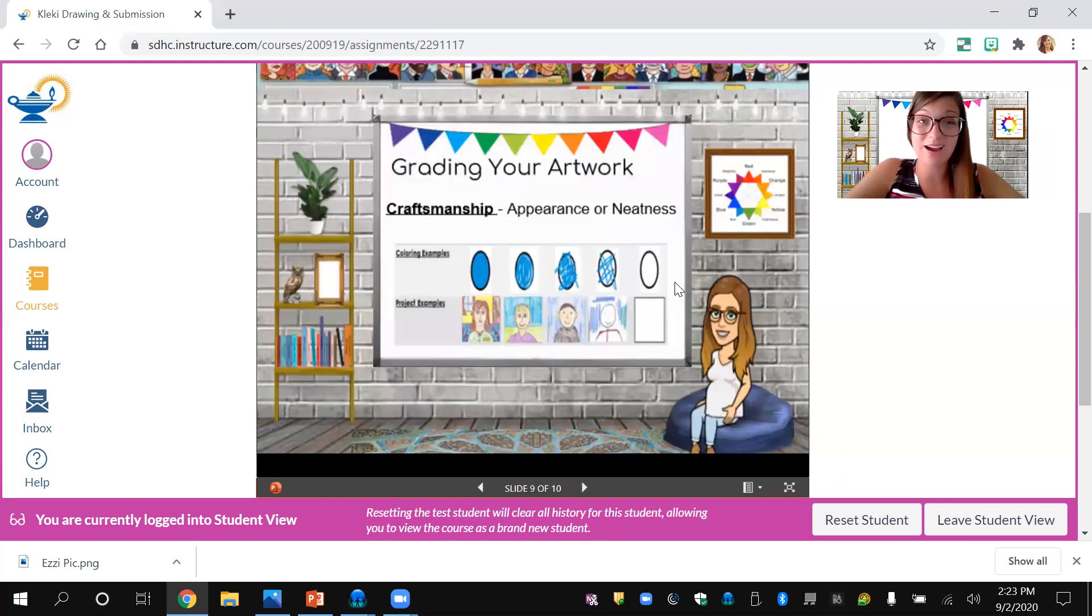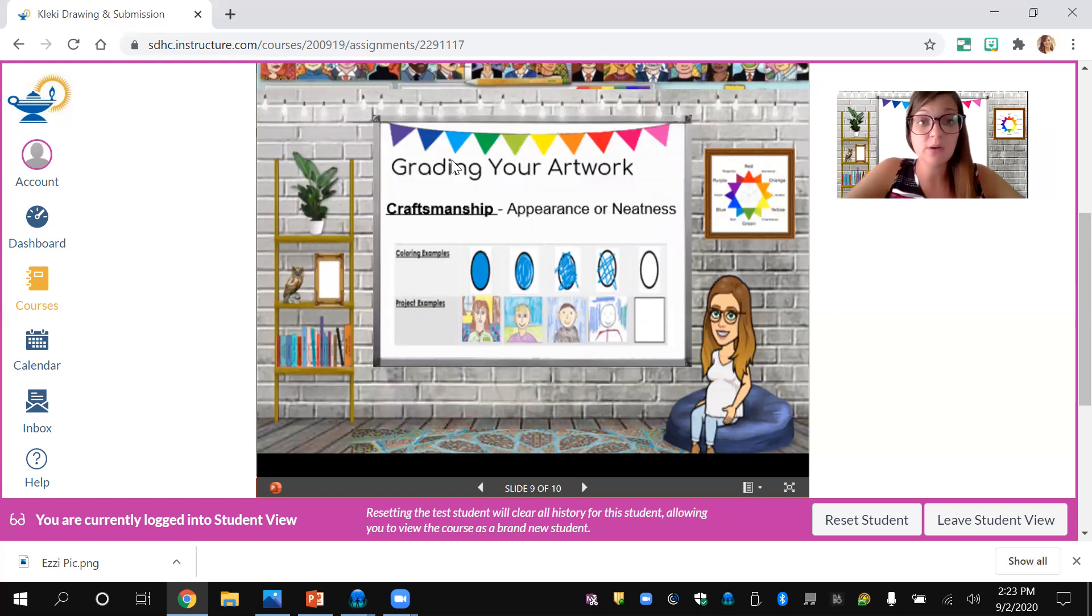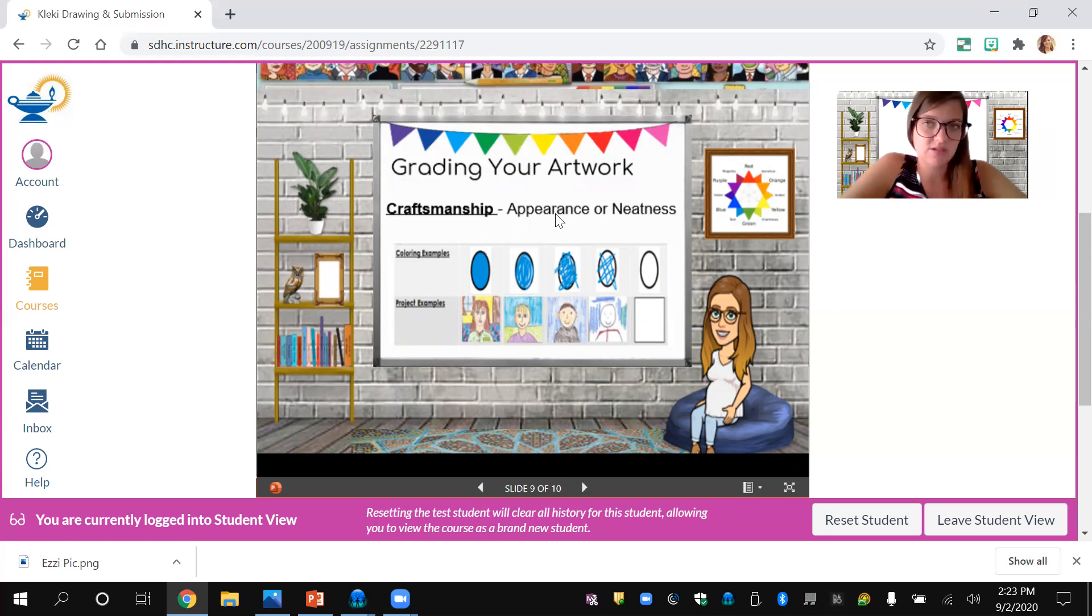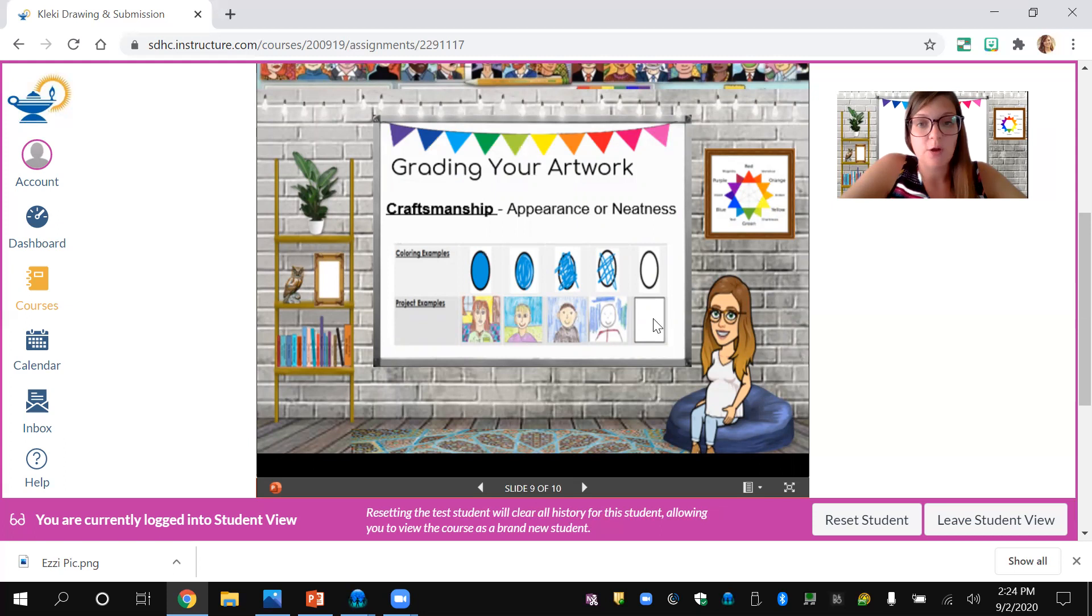The last thing is how you'll be graded on this assignment. This week, we're just doing craftsmanship. That's your effort level, your appearance of neatness, trying your best.